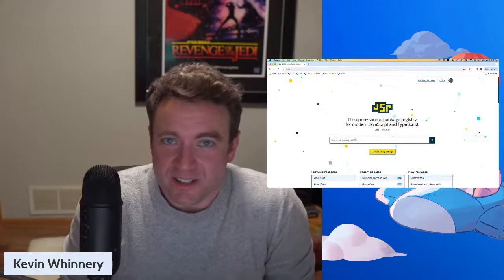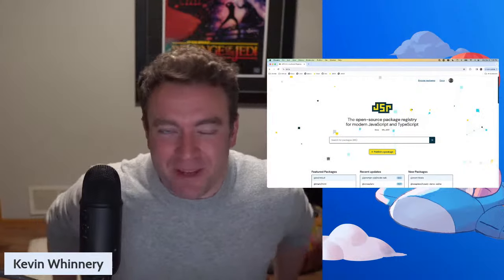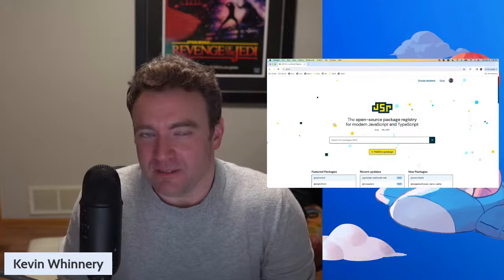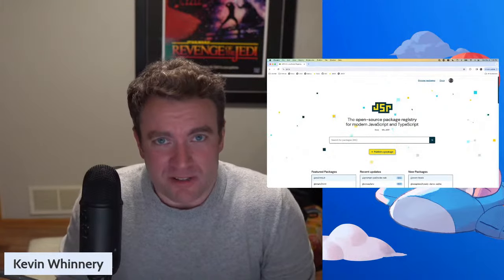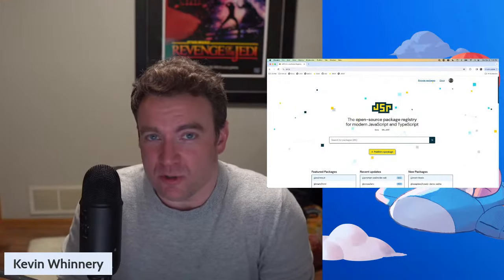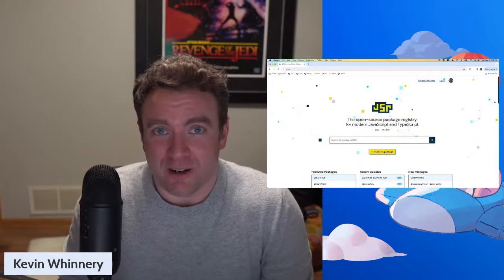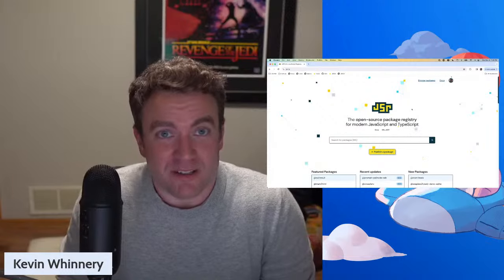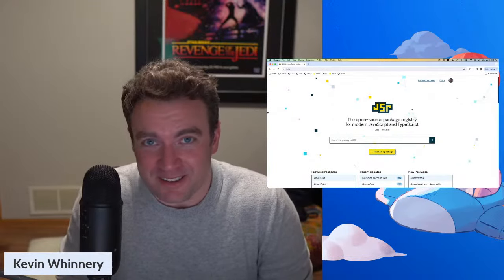All righty folks, let's kick things off. How's it going? My name is Kevin. I'm part of the Deno team, and today we're going to give you an in-depth overview of the publishing process and the process for using modules published to JSR, the JavaScript Registry. We opened up JSR.io for public beta on Friday, so anyone can sign up today at JSR.io and start kicking the tires.